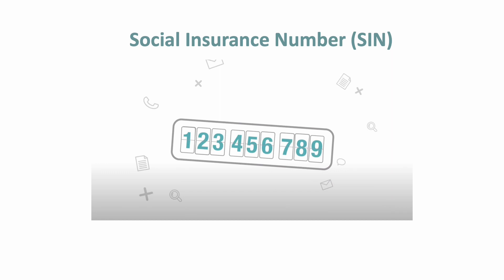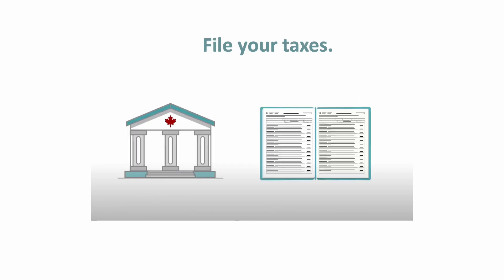First, you need to get a social insurance number or SIN. You also have to file your taxes every year. File taxes means fill out the tax forms with your income information and send the forms to the CRA.